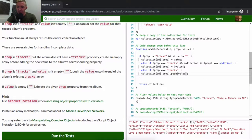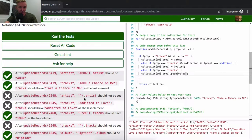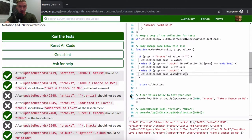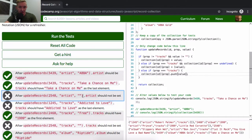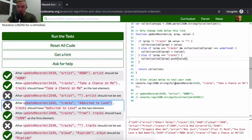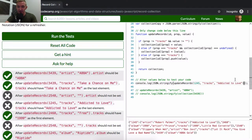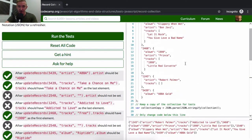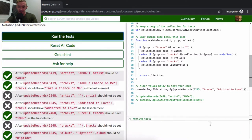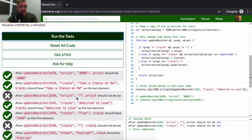Now we run the test for pushing onto an existing array. Album 1245 already has tracks but the array is not empty. After running the function, tracks for 1245 should have 'Addicted to Love' added. And we can confirm: 1245's tracks now includes 'Addicted to Love,' which wasn't there before. Our function is correctly pushing that value onto the existing tracks array.